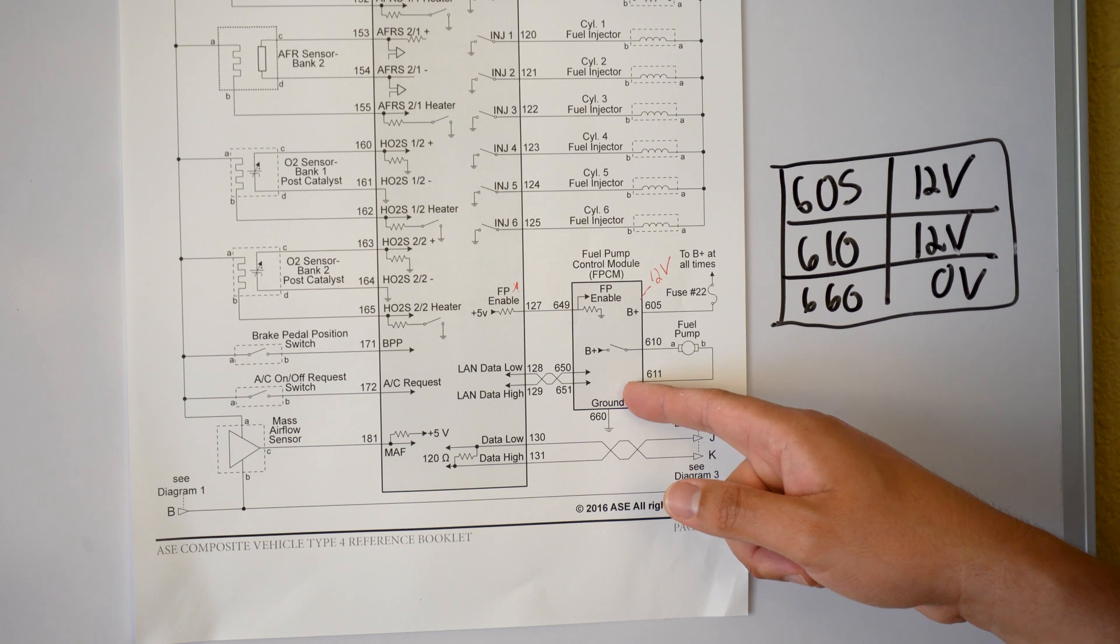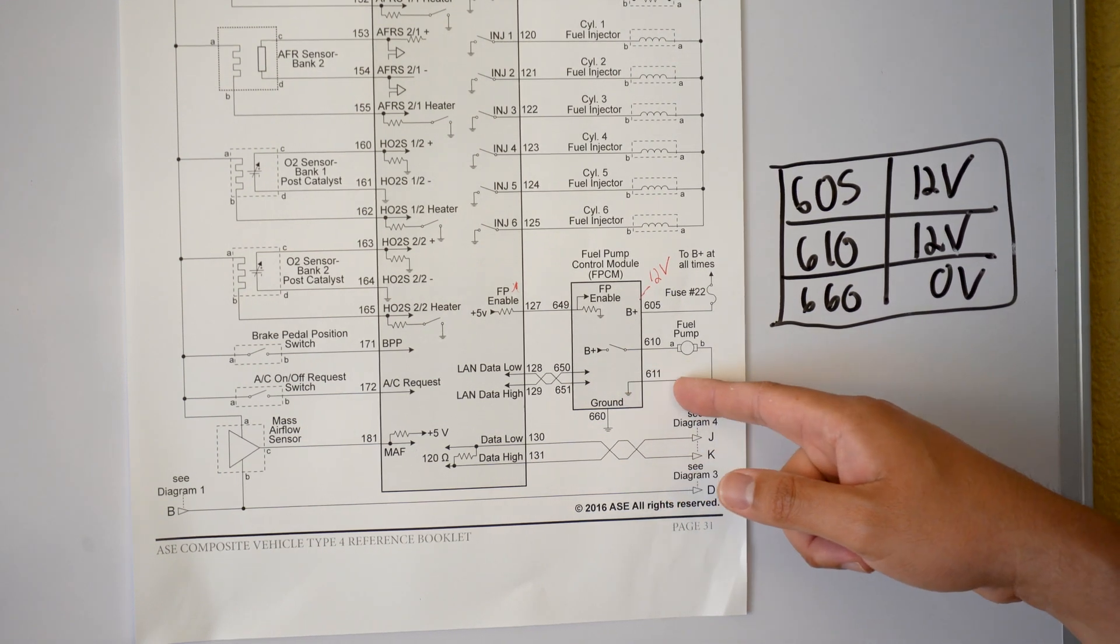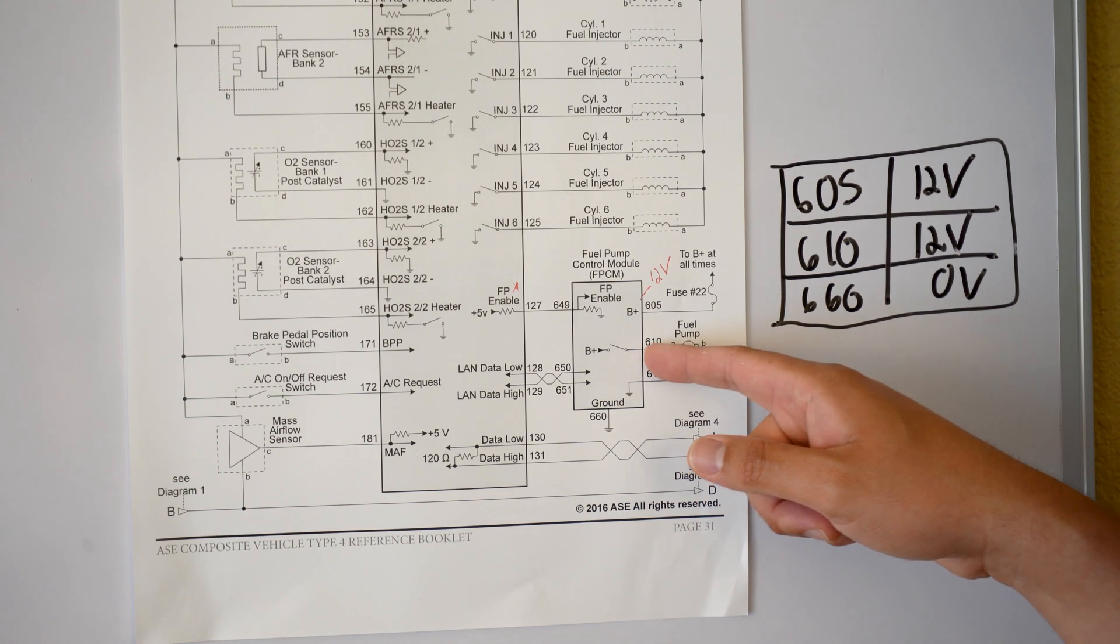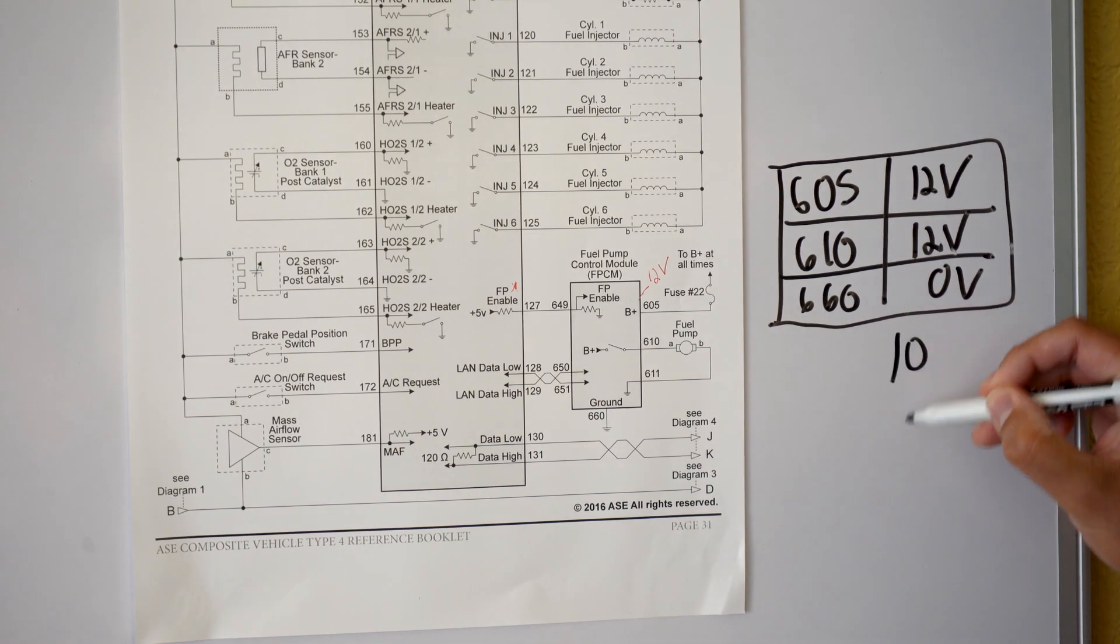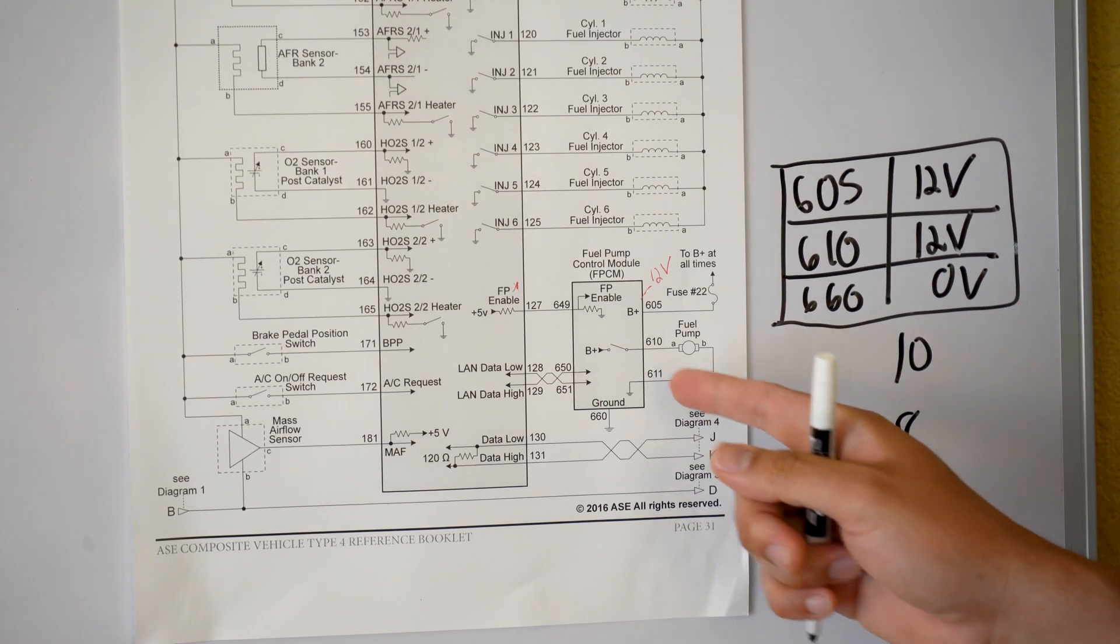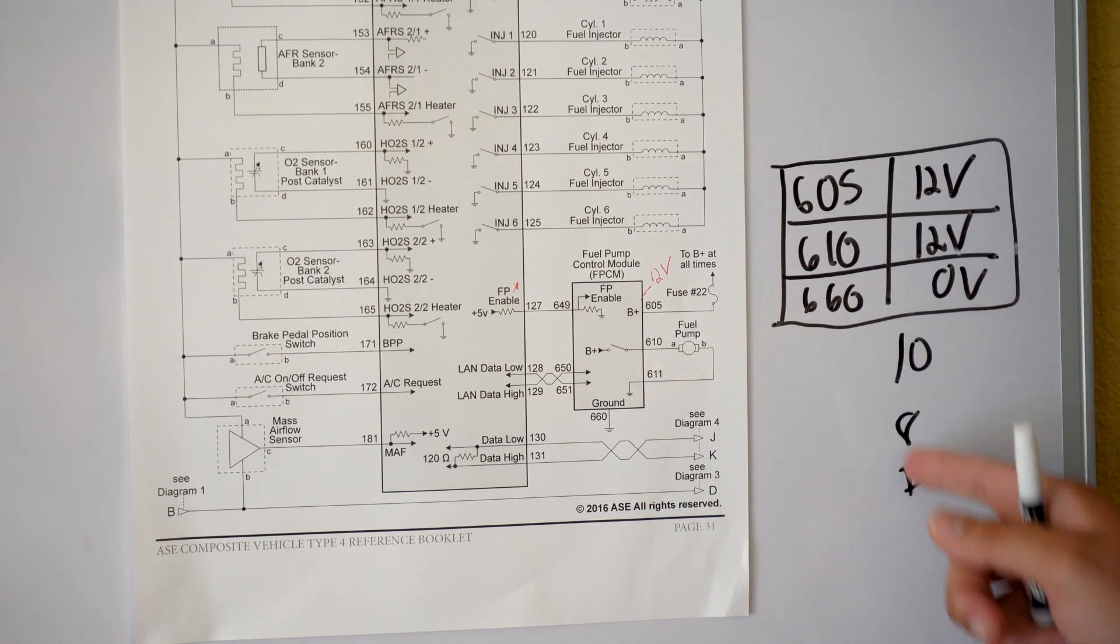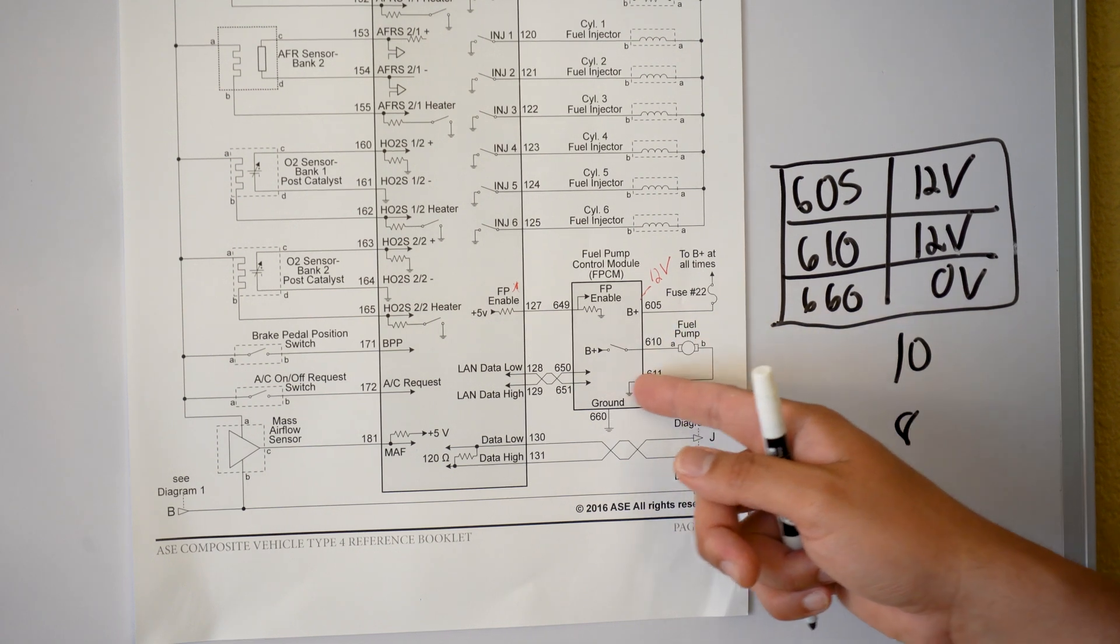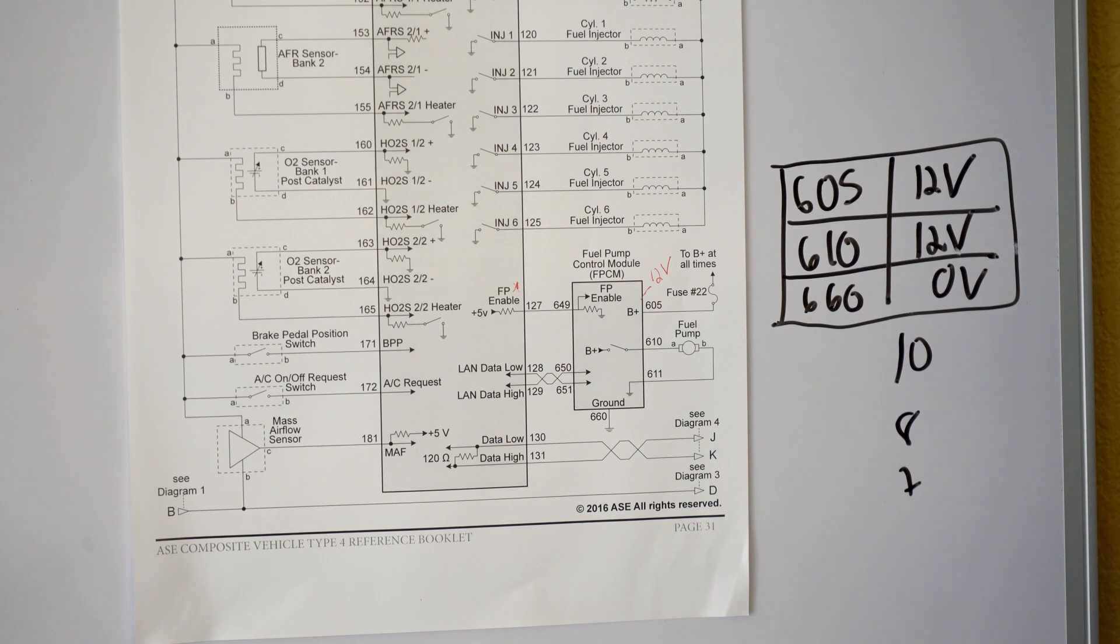If you had excessive resistance at 611 right here in this ground, and at let's say 610 you're getting less, let's say you're getting 10 volts or 8 volts or 7 volts. If you didn't know that because I gave you the answer, if you were getting 8 or 7 volts right here, then that's when you'd have to start troubleshooting everything through here and try to find where the excessive resistance is at.